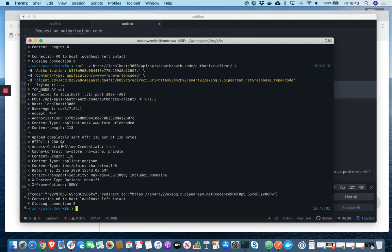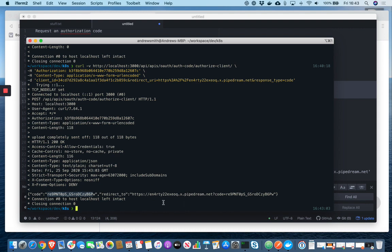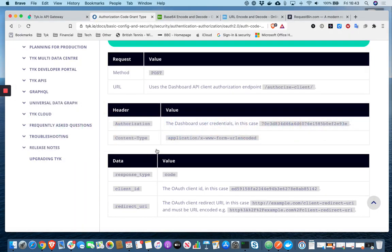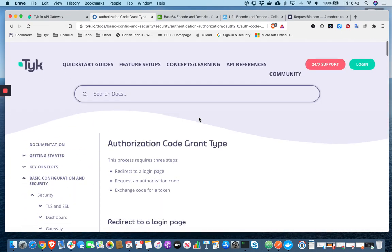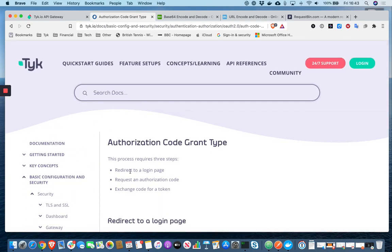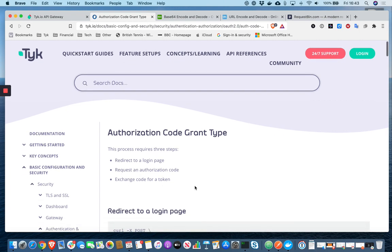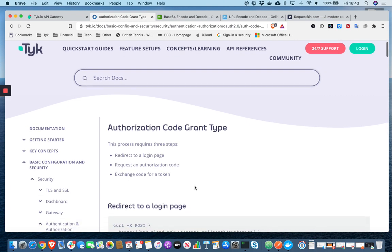And we have a 200 response and it has returned as a code, an authorization code. Perfect. OK, so that's step one. We've redirected to the login page, albeit we've faked it. Step two, we requested an authorization code. It's now the final step in the three-legged authorization code flow. We need to exchange that code for a token.